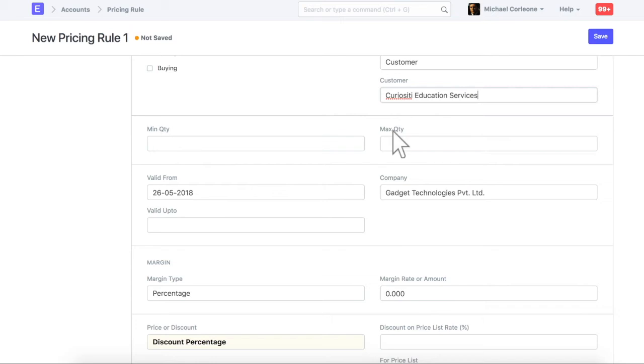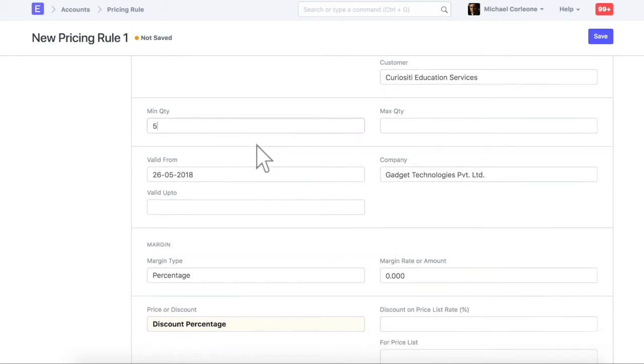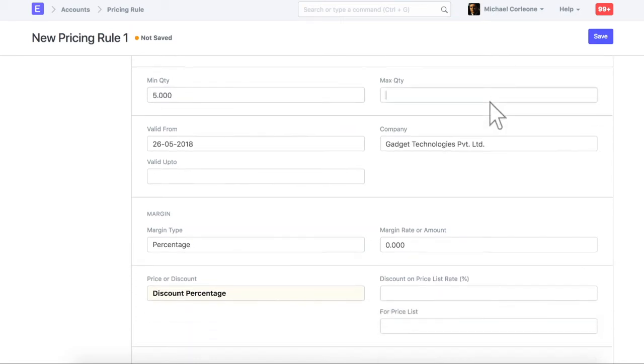In these fields, enter the range of quantity for which this pricing rule will be applied. Enter the dates for which this pricing rule will be valid.